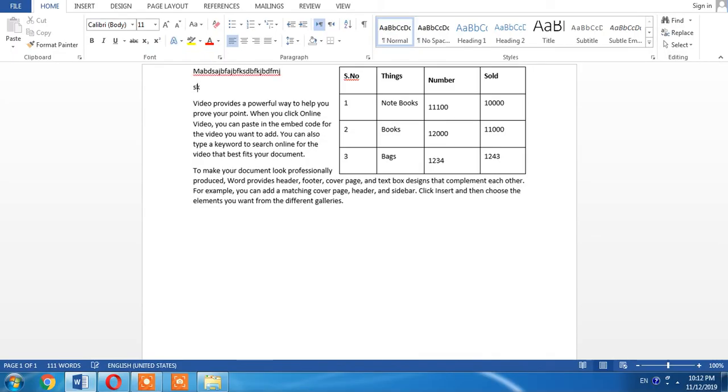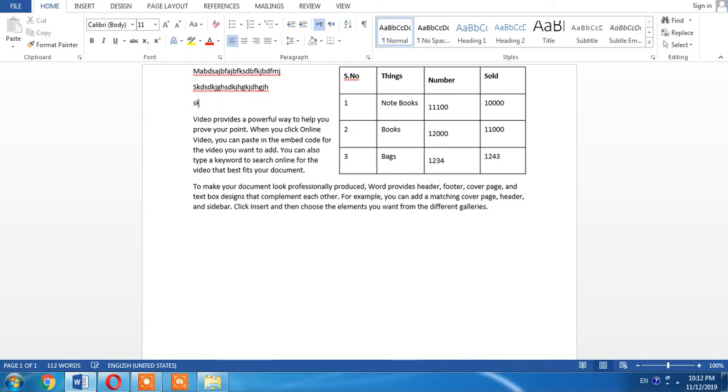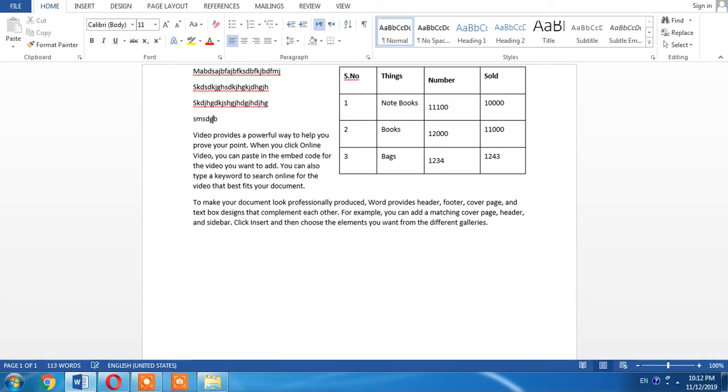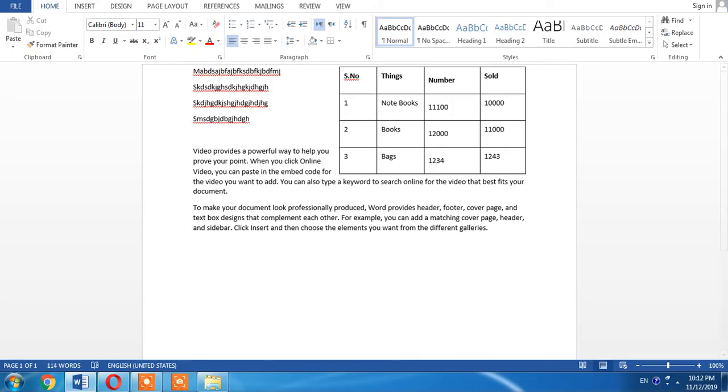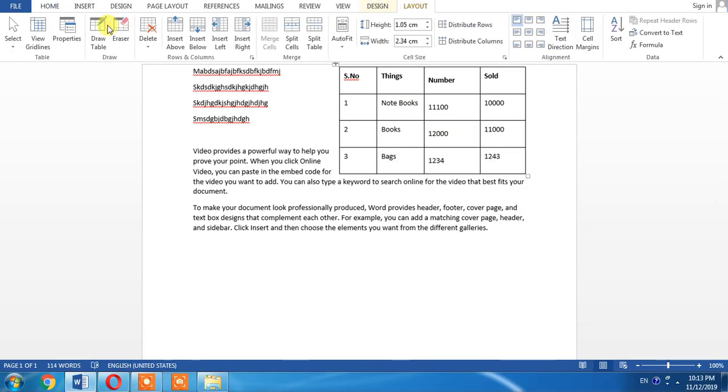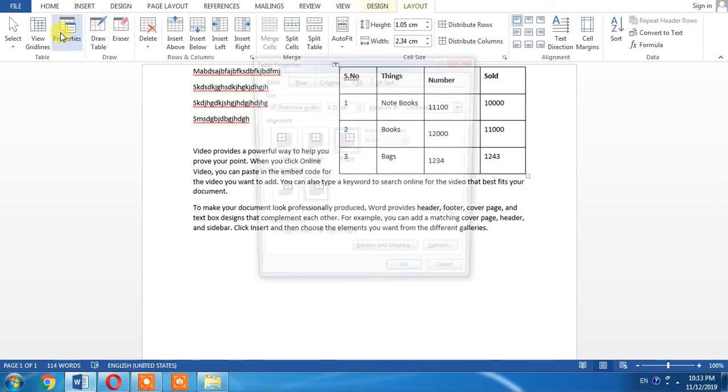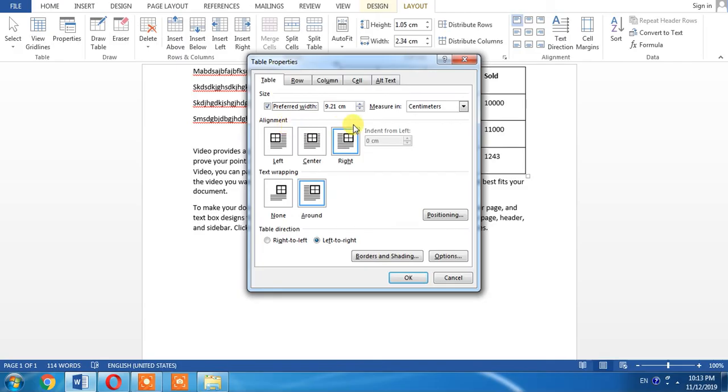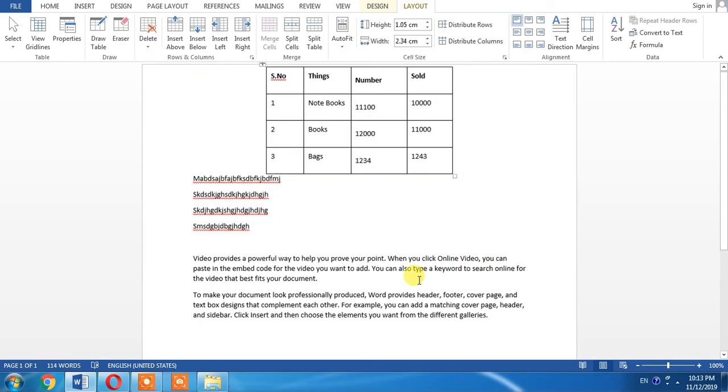There are different options available to write on the left or right side of the table. For this, you will have to click within the table, then click Layout, and then Properties. From the Properties under the tab of Table, you can write in different ways. You can put a table in between the text. Here you can see that text can be written between the text.